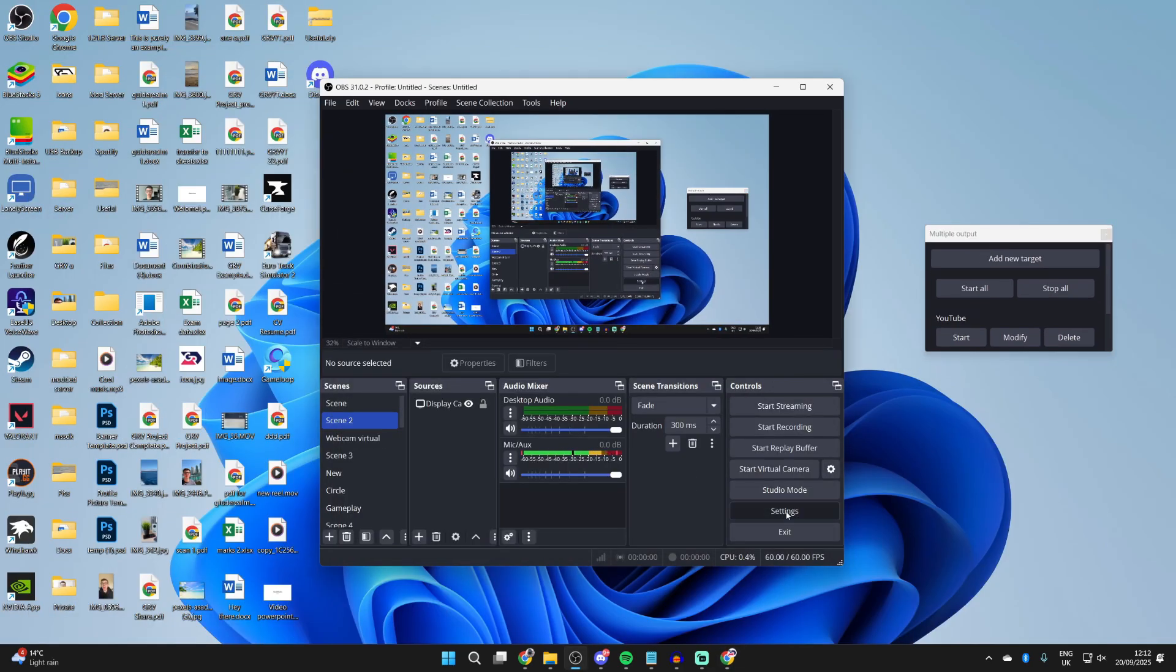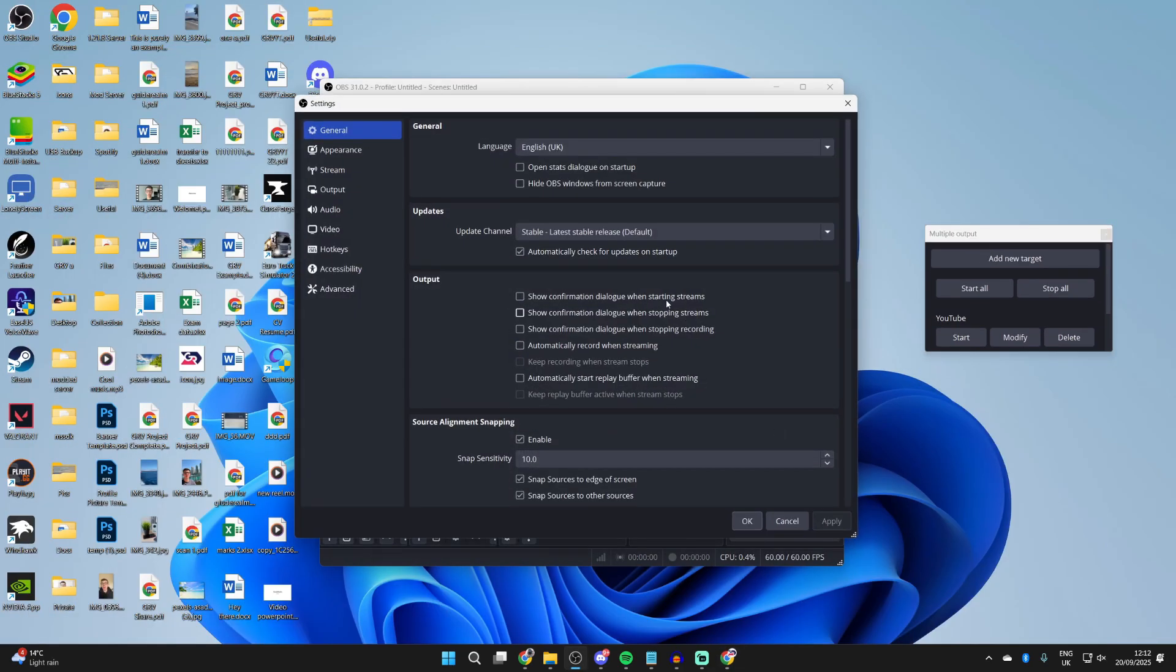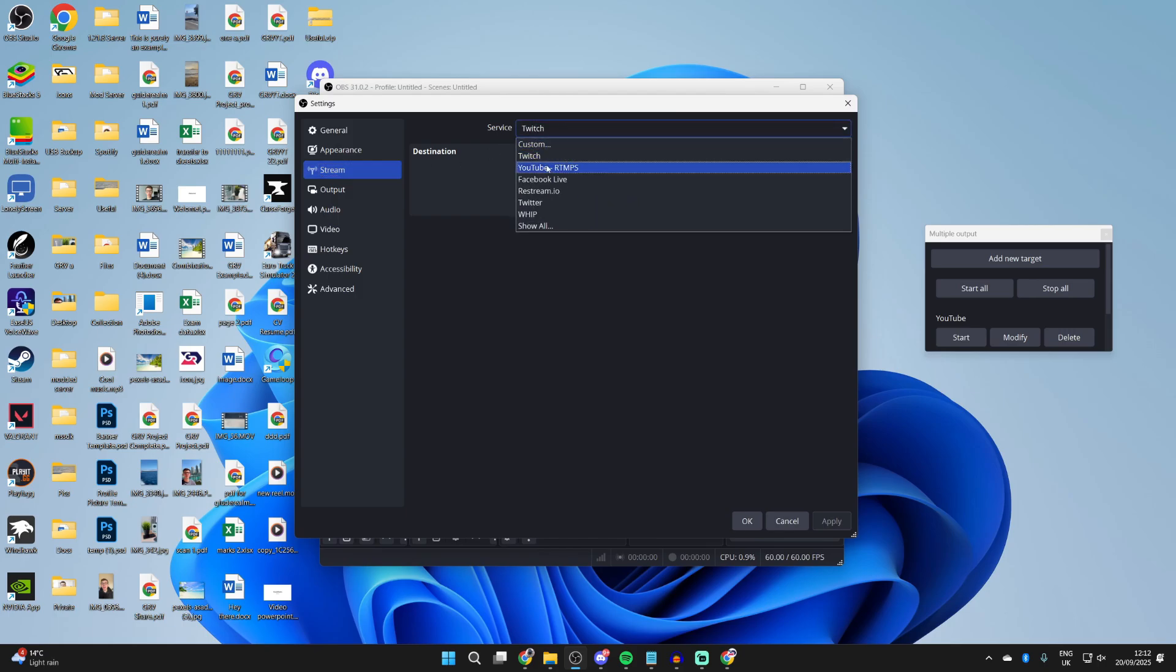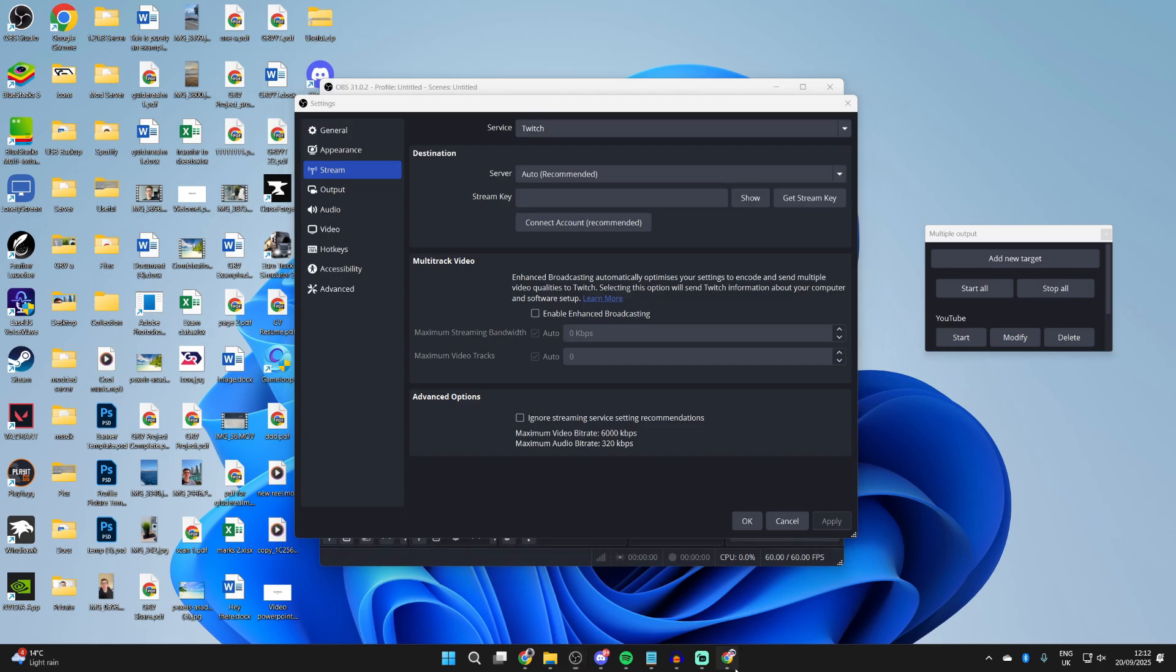For Twitch, we'll press Settings in the bottom right of OBS. Go to the left and press Stream. You can then go and choose Twitch and we'll go and use the stream key or you can connect your account.